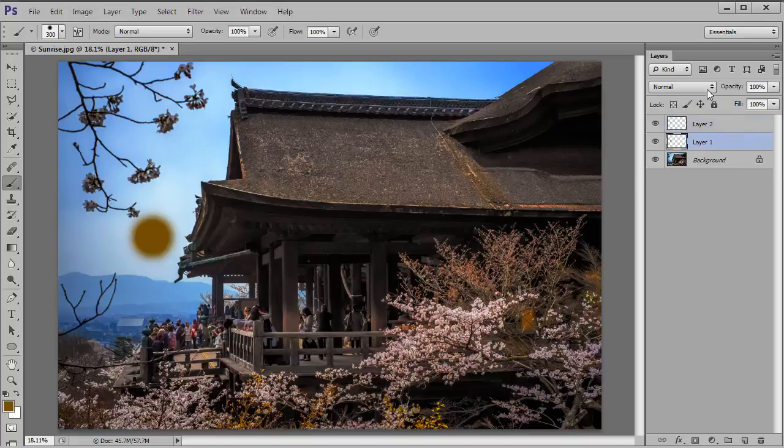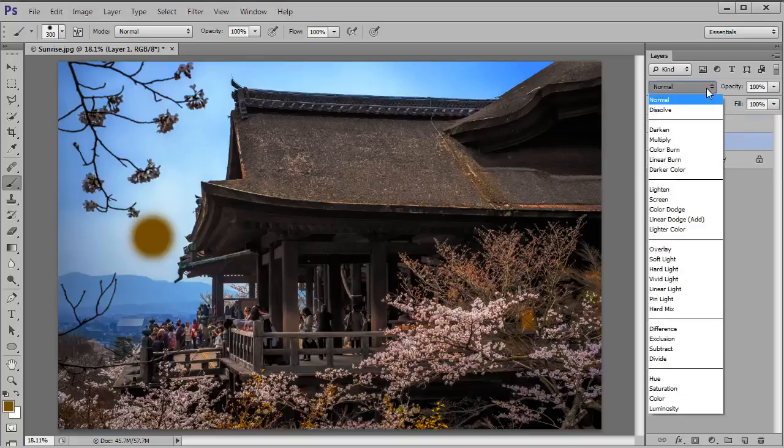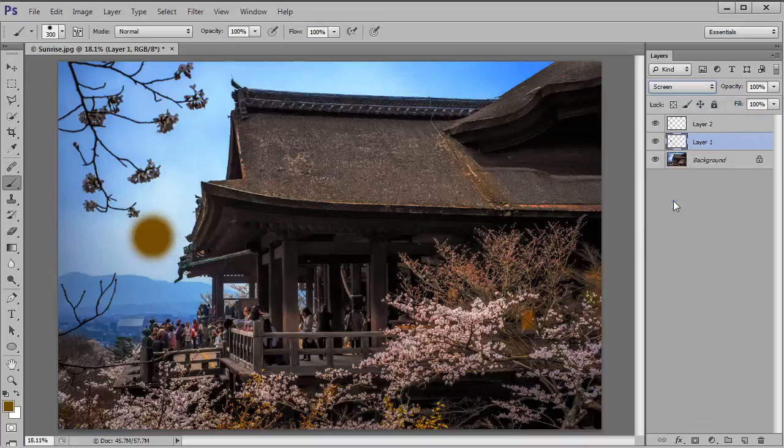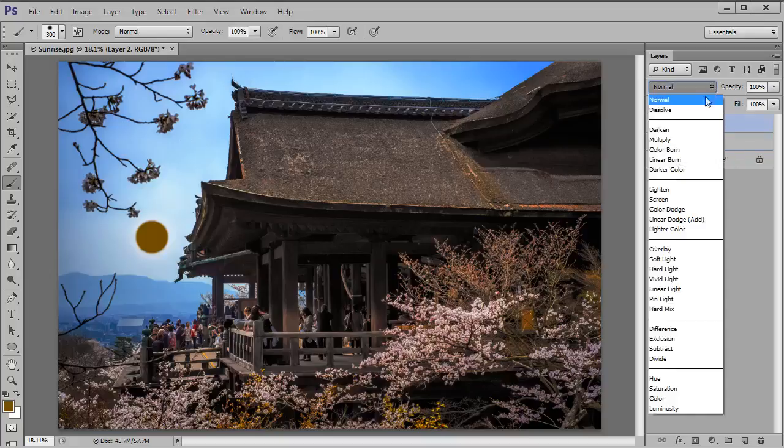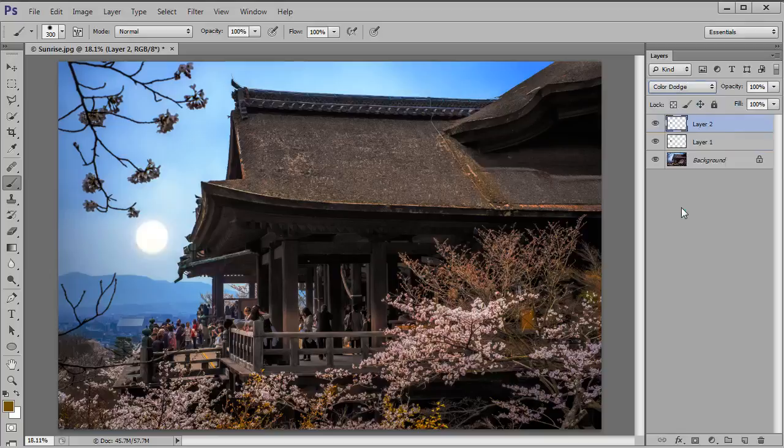Now it doesn't look like much at the moment but here's where the magic happens. Select the lower of those two layers, layer one, and change the blending mode from normal to screen by clicking on where it says normal and selecting screen from the drop down menu. And then click on the top one and this time from that menu select colour dodge and there we have a fairly realistic looking sun.